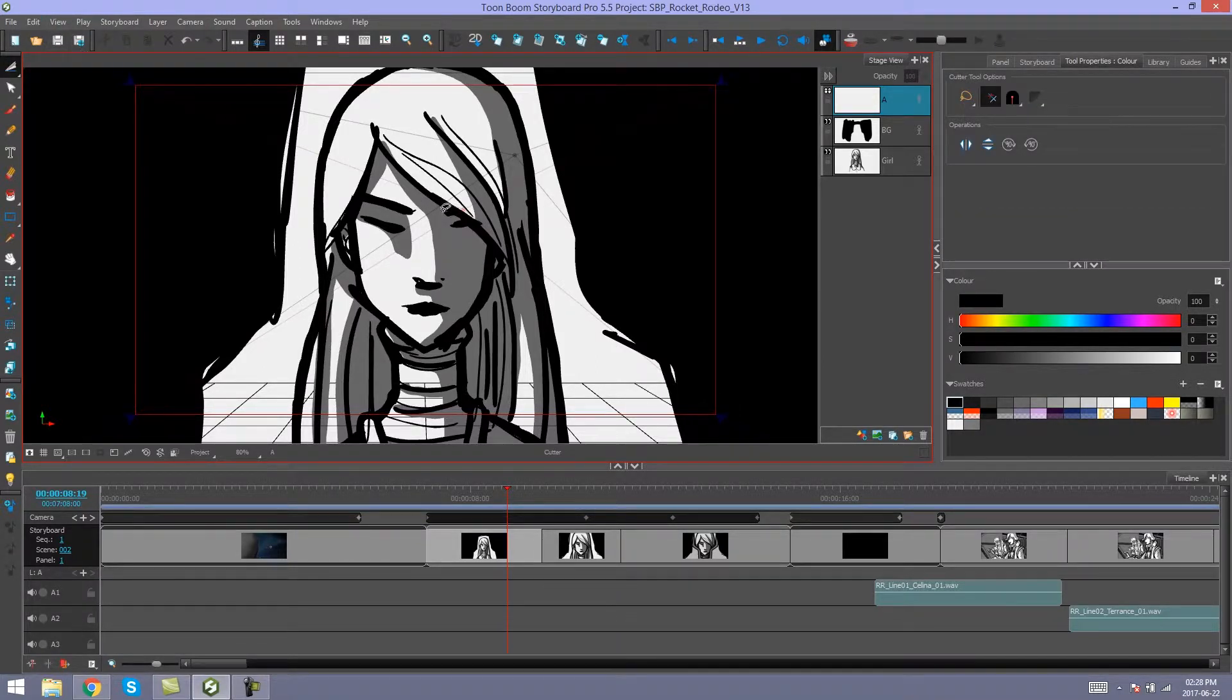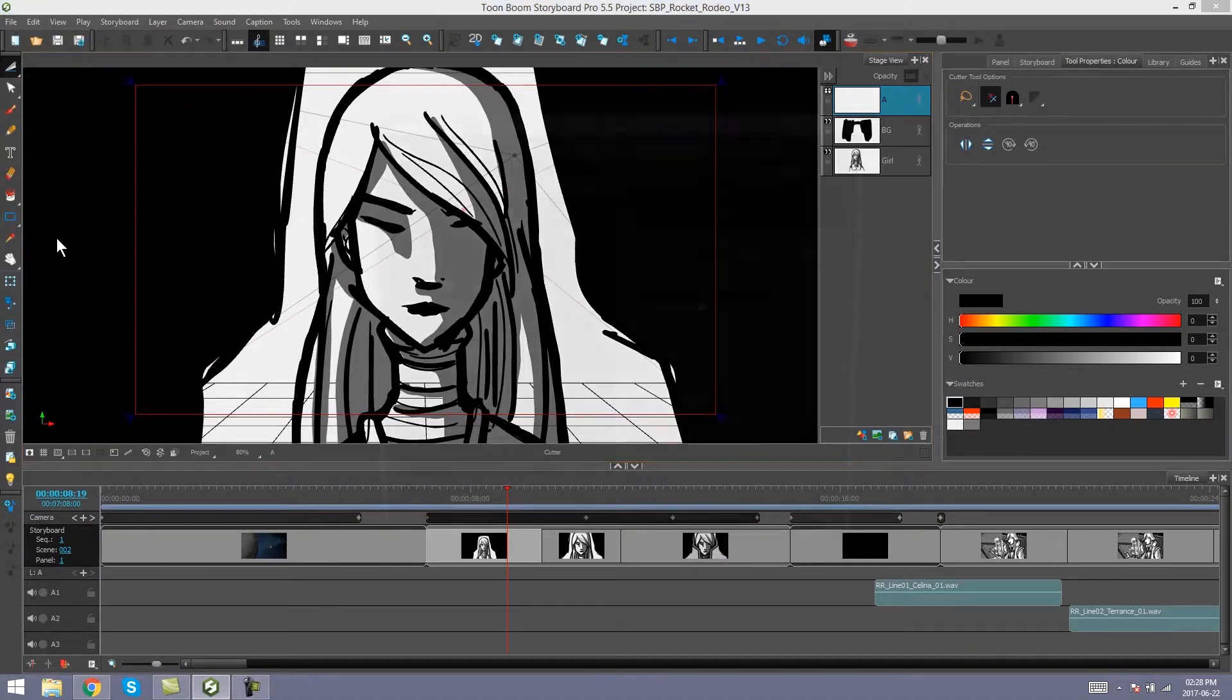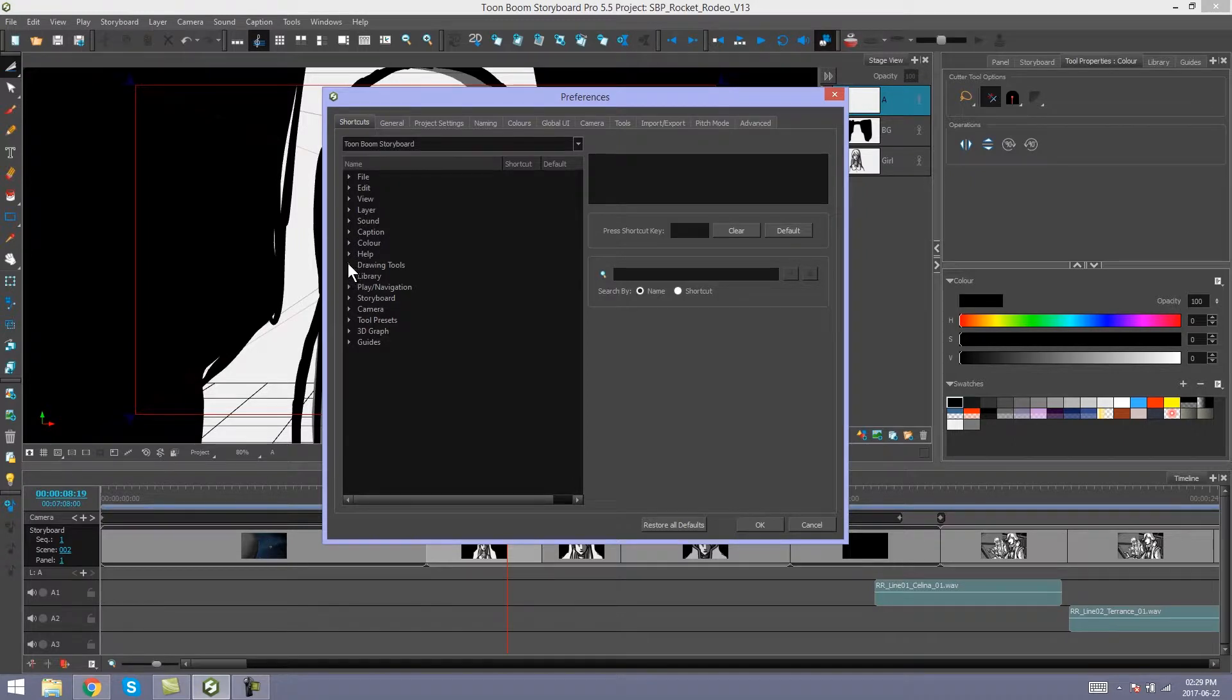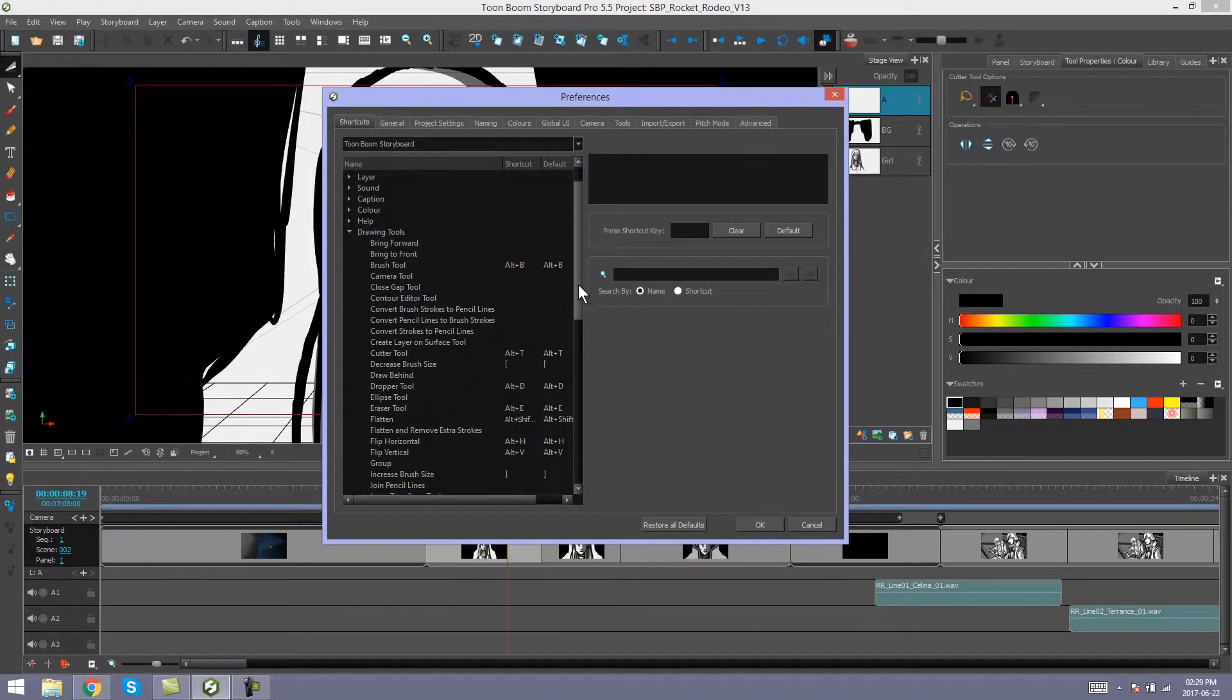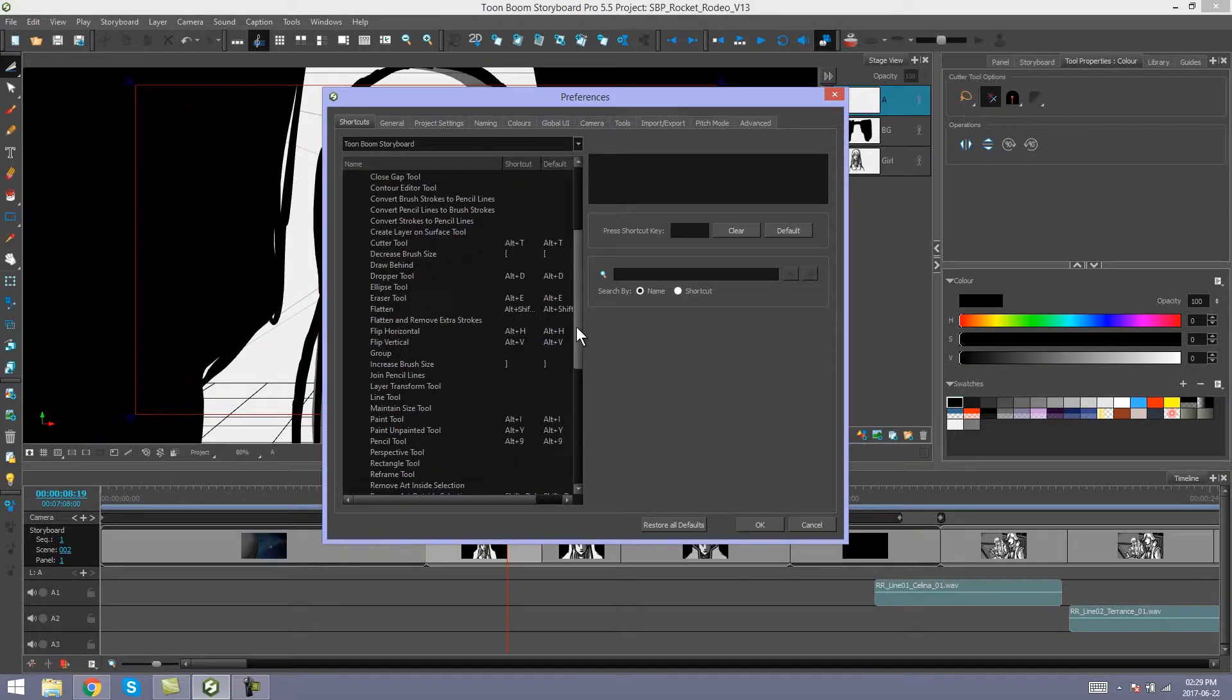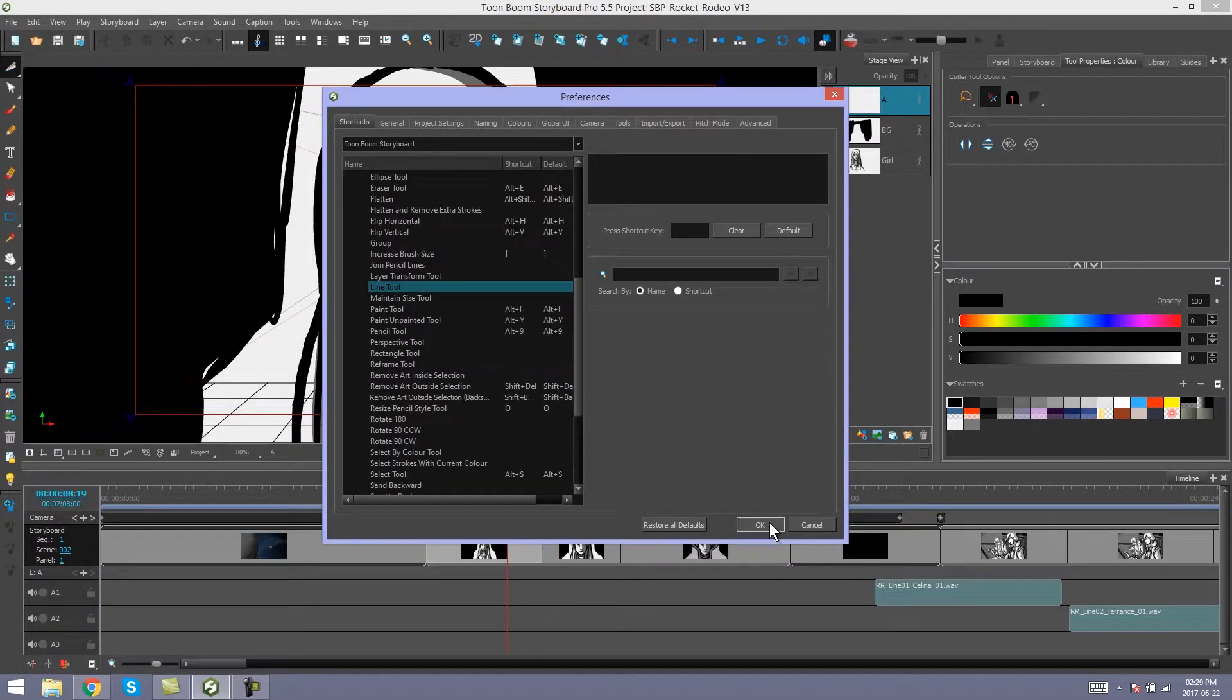You can check out these shortcuts by going to your Edit Preferences, Shortcuts Tab, Drawing Tools. And you can see a whole bunch of Alt shortcuts here. Alt B, Alt T, Alt D, Alt E, so on and so forth.